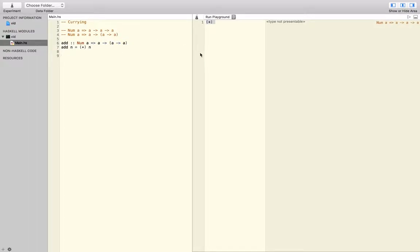So that's very useful, because now we can write, add 5, add 3. That should give us 8.